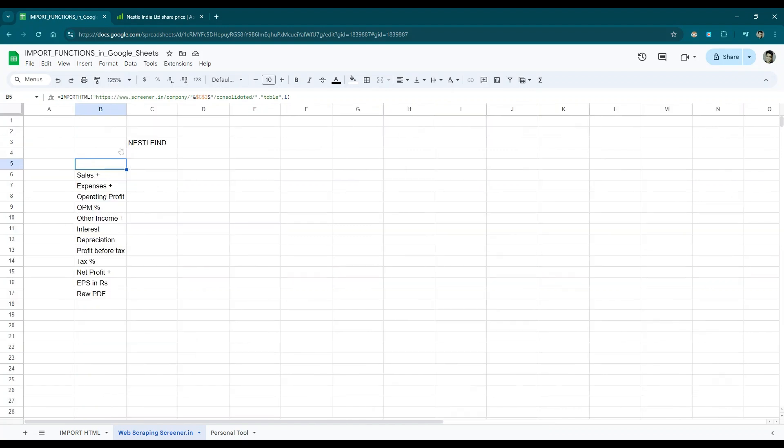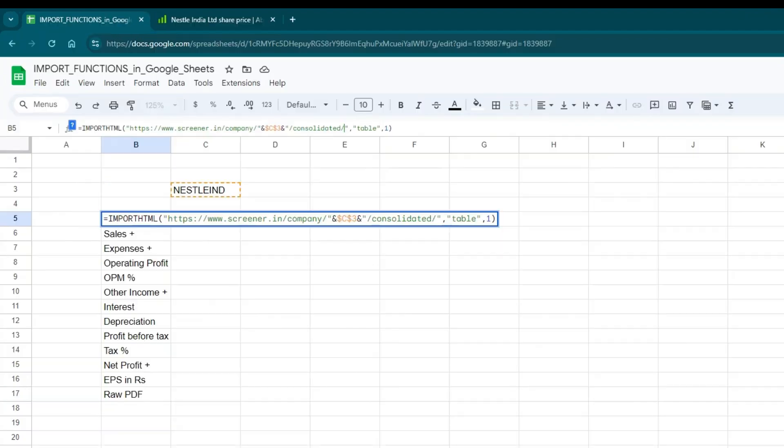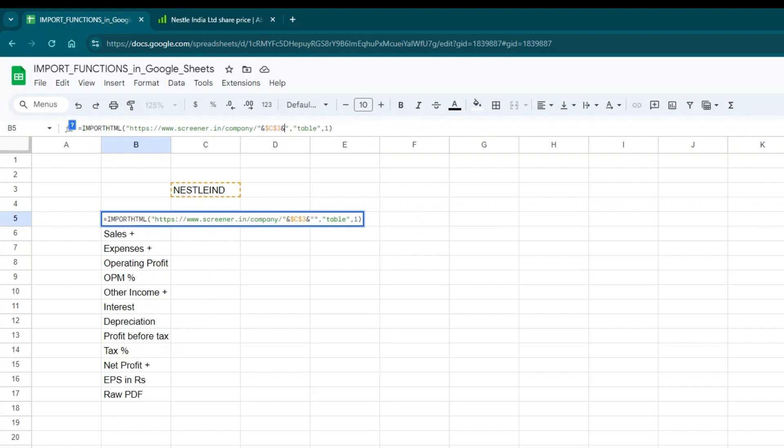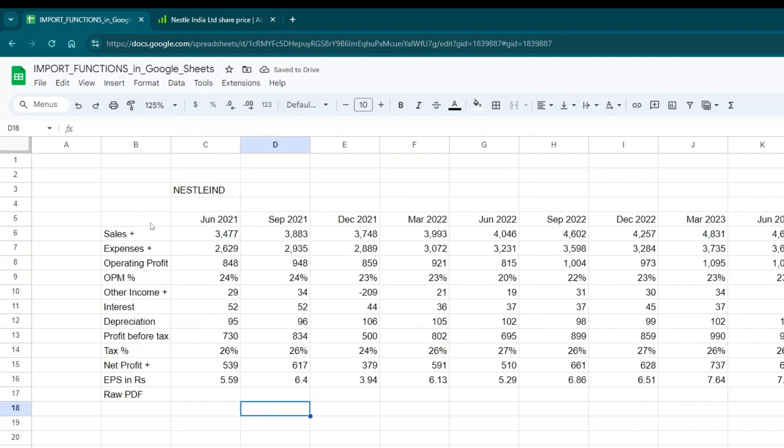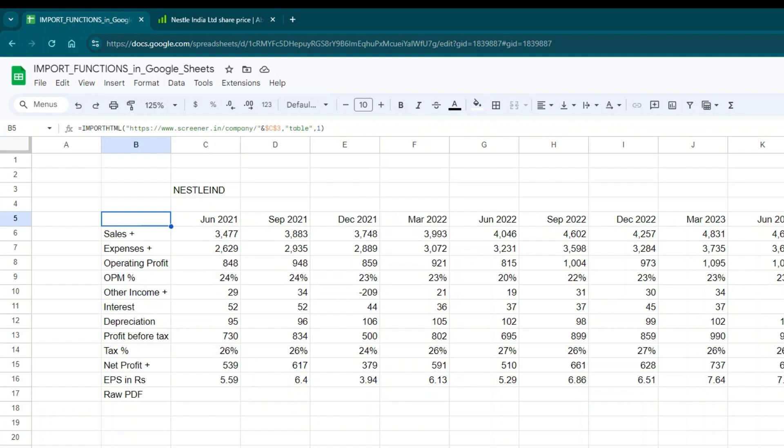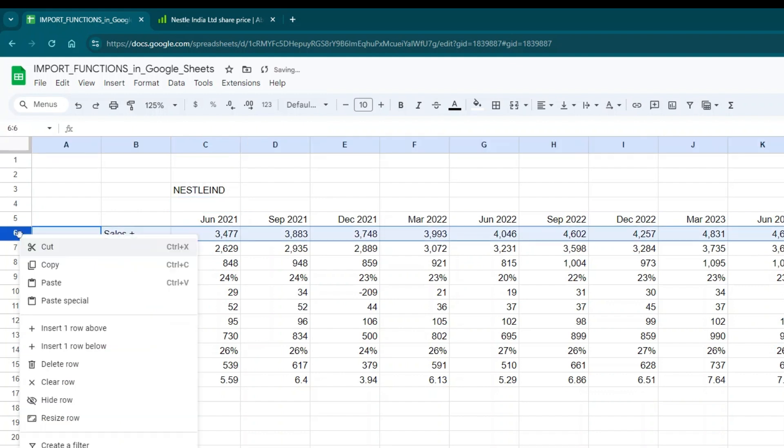If you look at the function, the function clearly states that the link has to be a forward slash consolidated in front of it. So for tickers where the link is in a different way, it won't work. As of now, up until this date of me recording, I have only seen two types of links on screener.in: one which has a forward slash consolidated in front of the ticker symbol, and one that doesn't have the word consolidated in front of it. So how can we use this to our advantage when analyzing companies where the link is not of that nature?